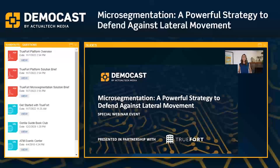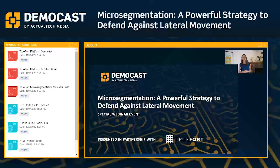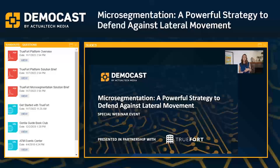Hello, and welcome to micro segmentation, a powerful strategy to defend against lateral movement. My name is Jess Steinbuck. I'm with Actual Tech Media, and I'm so happy to be your moderator for this demo cast today because I love demo casts.